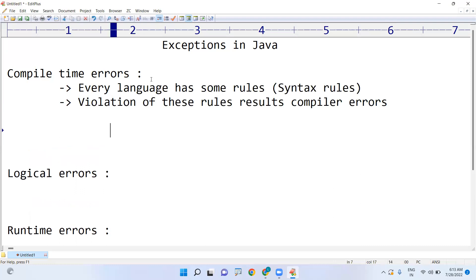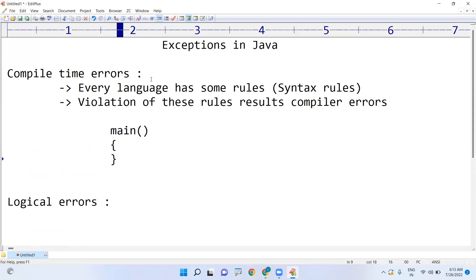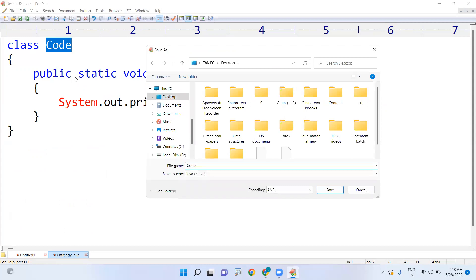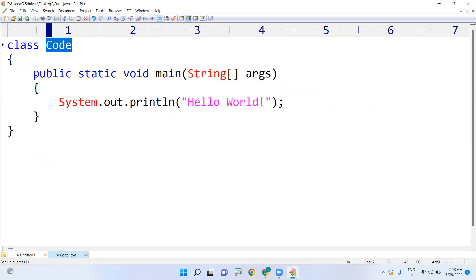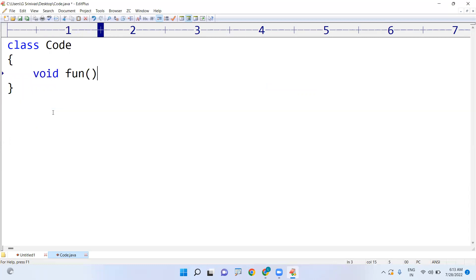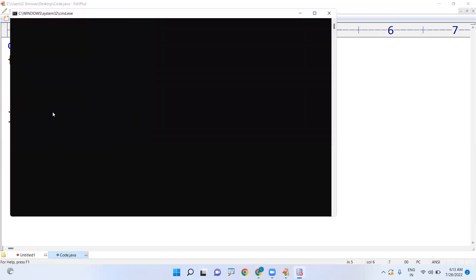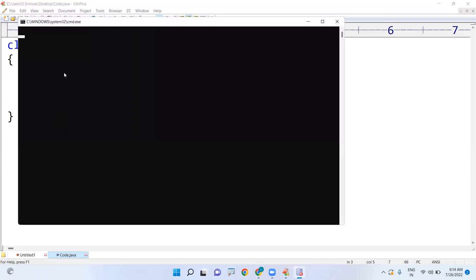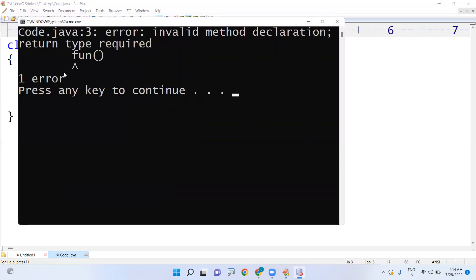Let me show you some examples in Java. Suppose if you want to define any method — any method you define — without a return type you cannot write any method. Whenever we are compiling, as of now it will not give any error message because we follow the rules. But if you remove the return type, you will get the error: 'invalid method declaration, return type is required.'